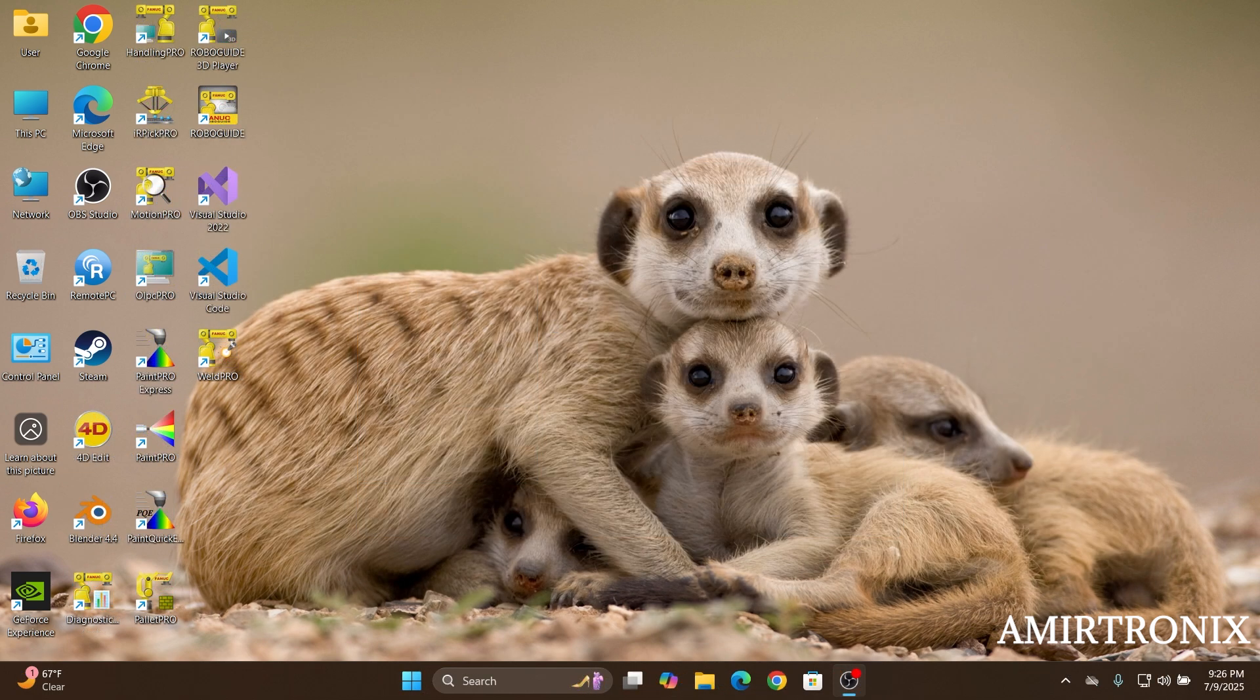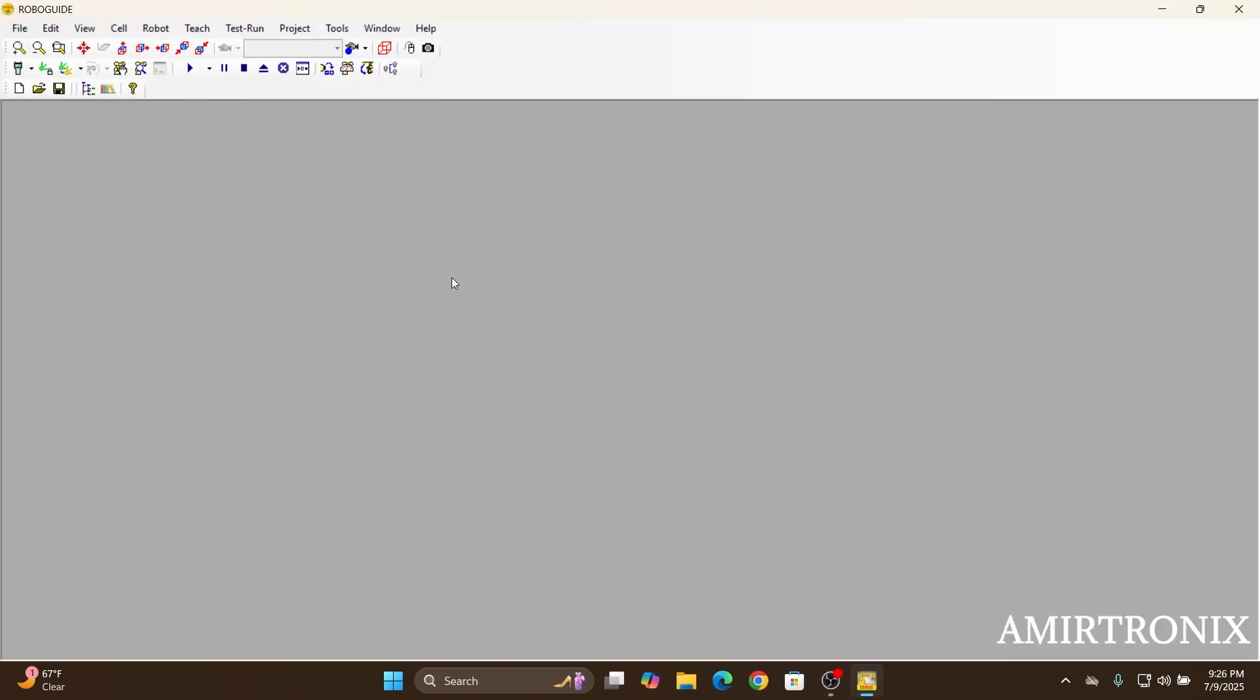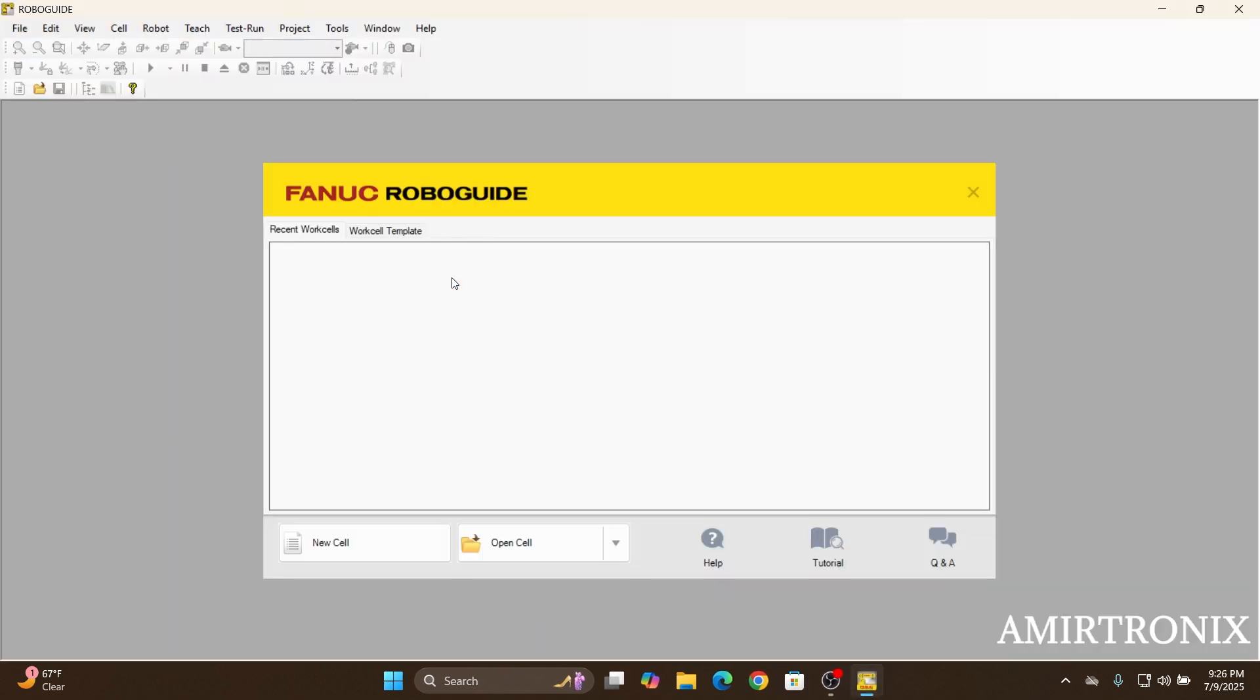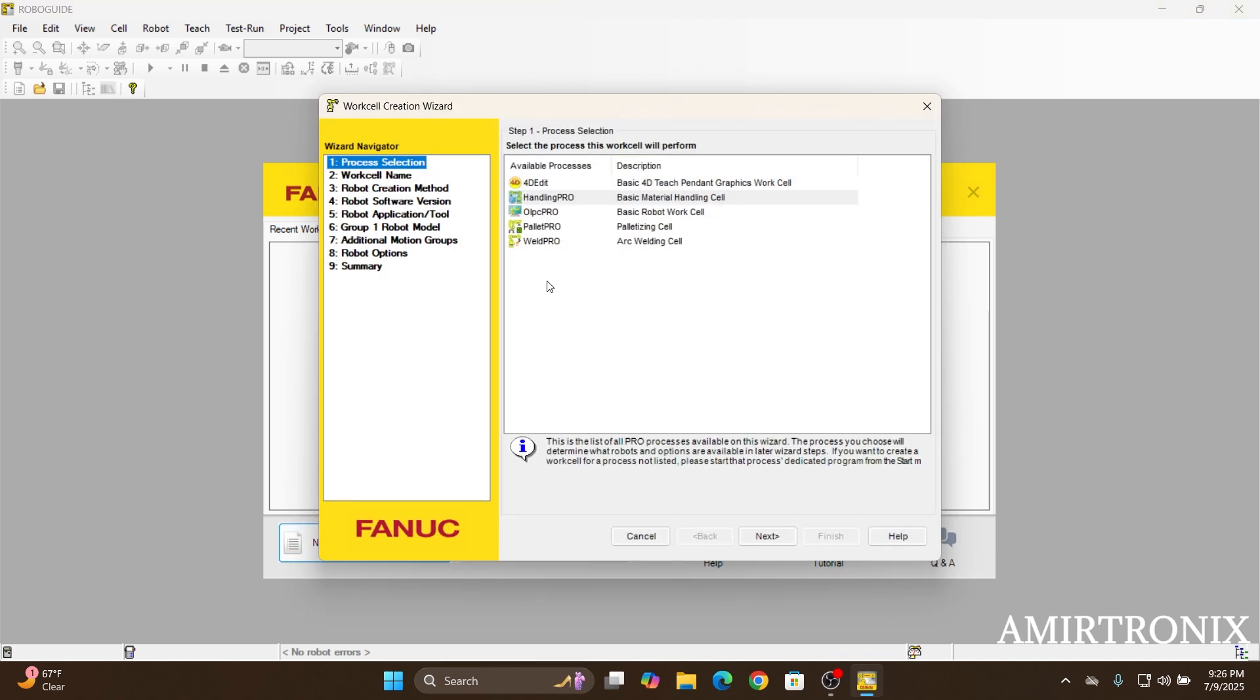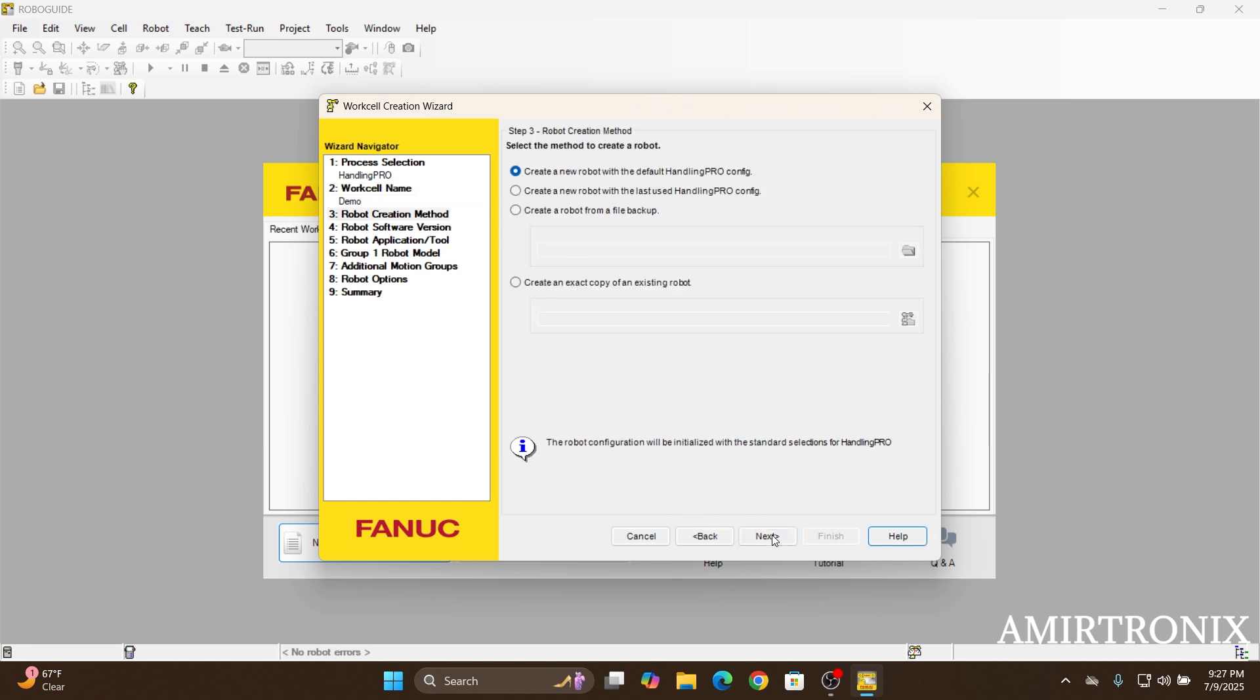So once you restarted your PC or laptop, you just click on the RoboGuide and create a new project to see if the software is working fine. I'm just going to create a new cell here. Just click on next and choose your project name. It's going to save all the work cells at the documents folder. I'm just going to proceed with the creation for now.